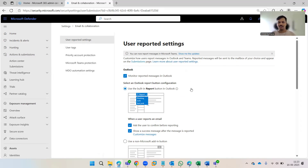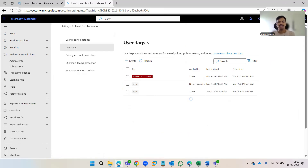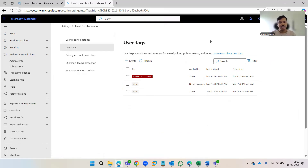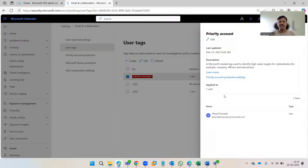The main topic of this video is User Tags — how we can classify accounts as priority accounts. Here you can see I've already created two custom tags, and there's also a default tag that Microsoft creates automatically. If you want to add any user to the default priority account tag, simply edit it and add accounts to it.